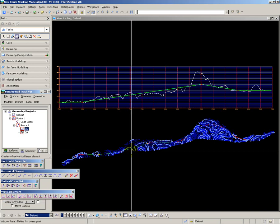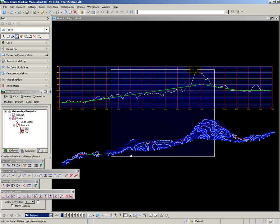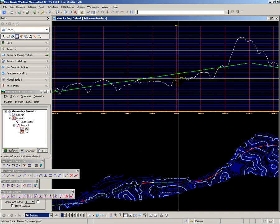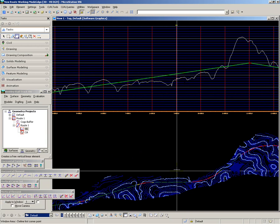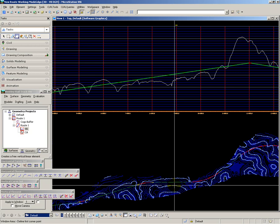However, I do still have difficulties in this area over here, where the embankment height is going to be greater than 20 metres. To solve this problem, I'm going to modify the horizontal alignment and move it up the hillside by 20 metres.